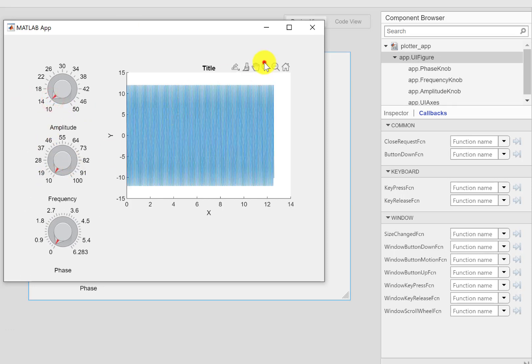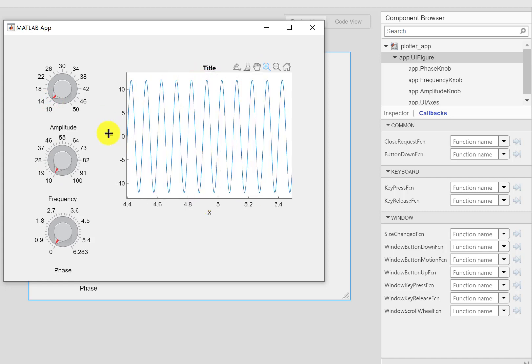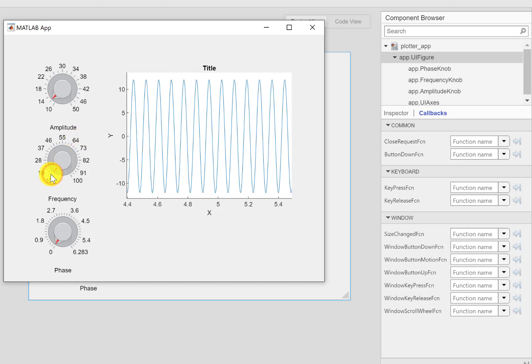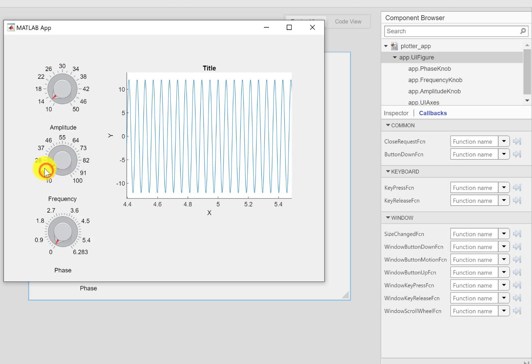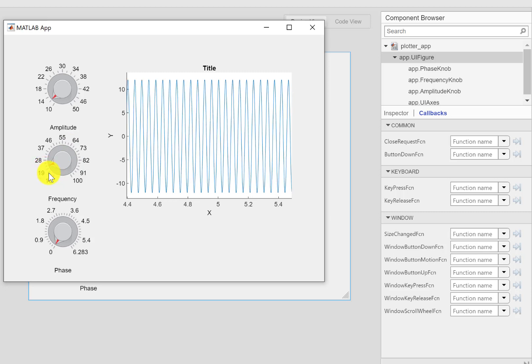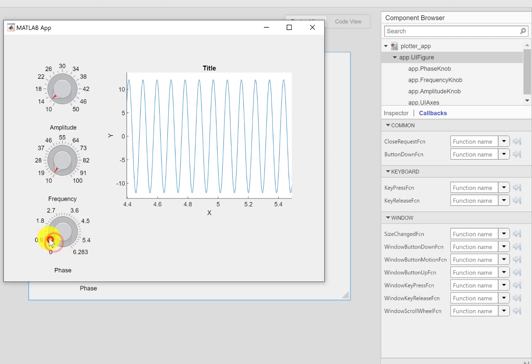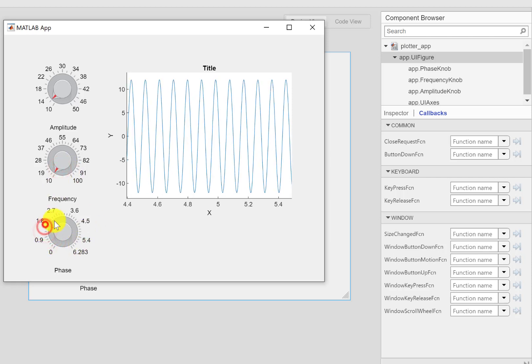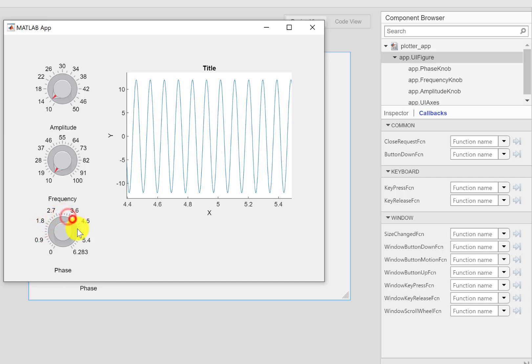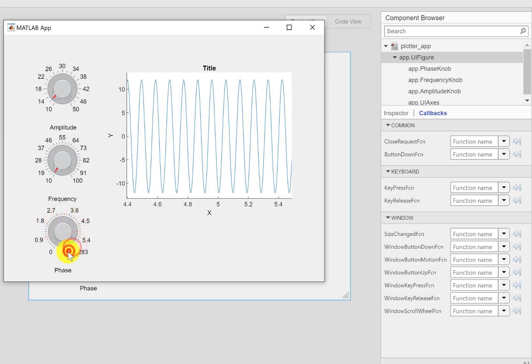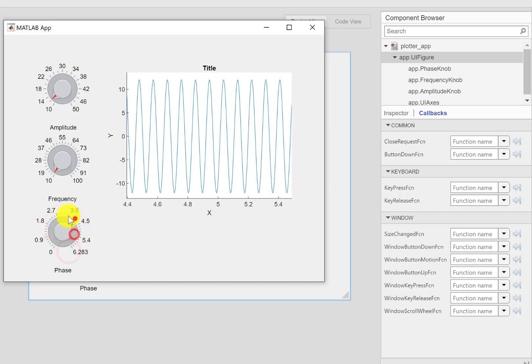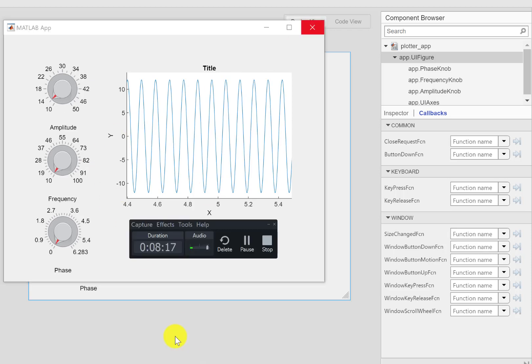Amplitude is 12 at the moment and if I raise the frequency, have a look as I increase the frequency you can see the effect. Similarly if I change the phase, have a look. All right, it's working perfectly fine and that's how you can use the knob.